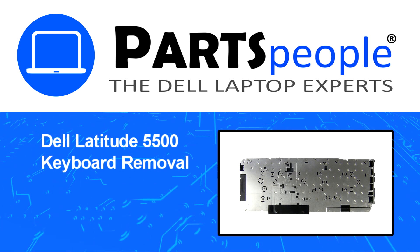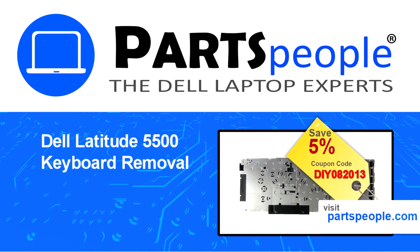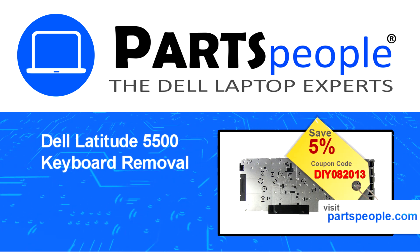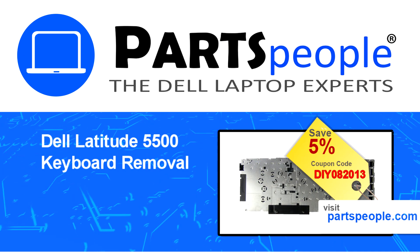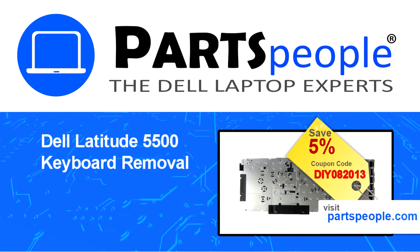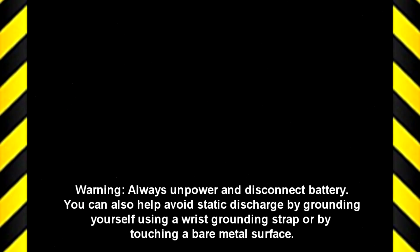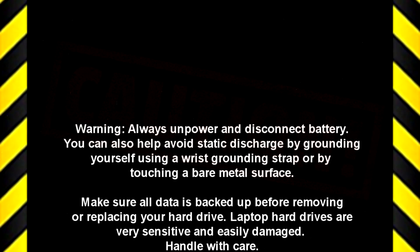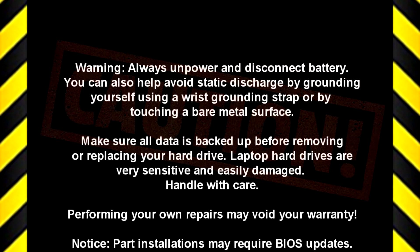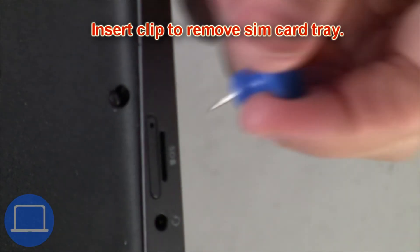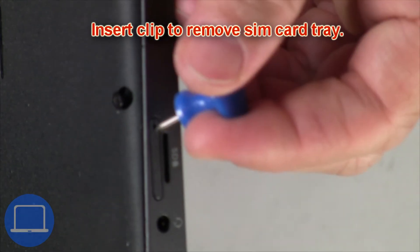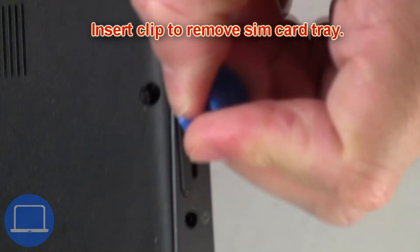Visit our website and use this coupon for 5% off discount. Insert clip into pinhole to remove SIM card tray.